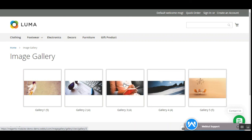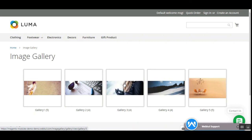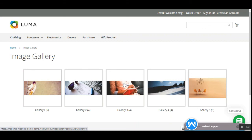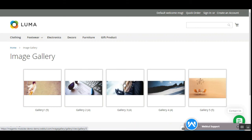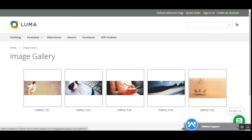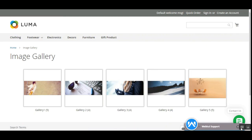Let me refresh the page once. That's all about the Magento 2 image gallery plugin — I hope it helped you understand the workflow. Please subscribe to our channel and press the bell icon to receive the latest updates. If you found this video helpful, give it a thumbs up. Thanks for watching and have a great day!